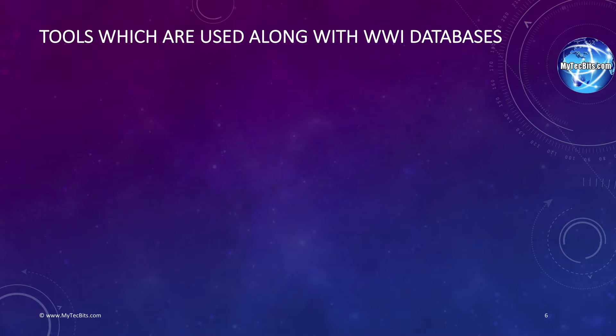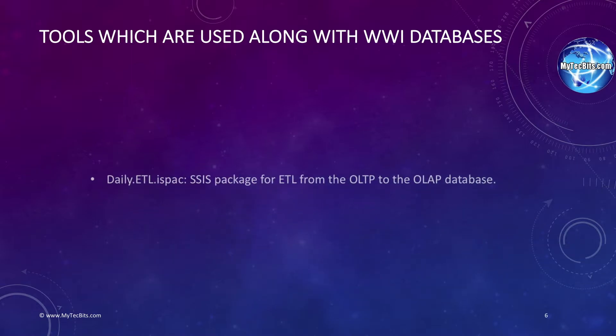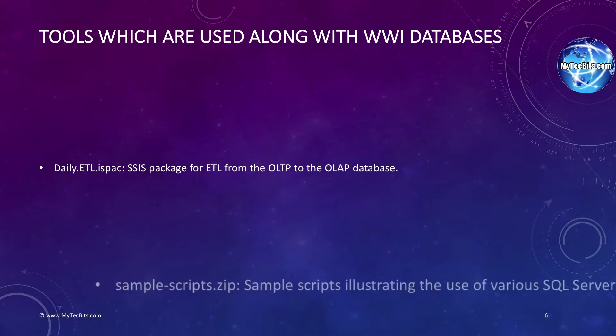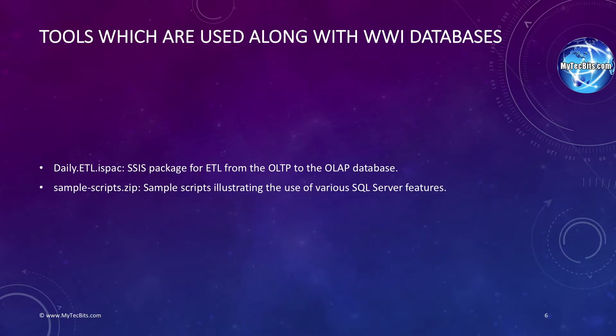Other than the database backup files, there are scripts and tools which can be used along with the sample database. The daily ETL.ispac file is a SQL Server Integration Services package for extraction, transformation, and load from both the OLTP and OLAP database samples. This ETL package works for all editions of SQL Server 2016. The sample-scripts.zip file has a collection of sample scripts for experimenting with SQL Server features using the data and objects in Wide World Importers database.